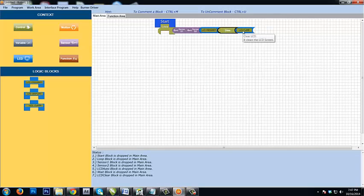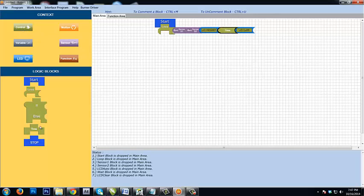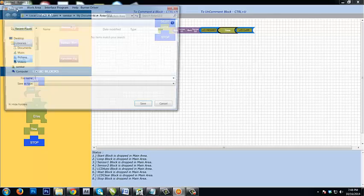This is followed by clearing the LCD screen. This keeps happening again because it is an infinite loop. You also need to put a Stop block. Once done, you need to save the project.